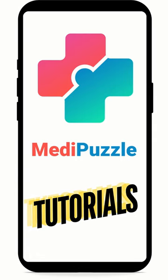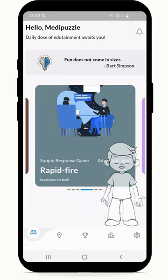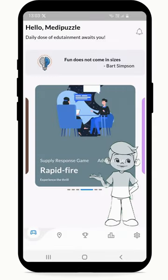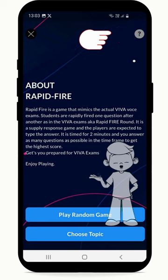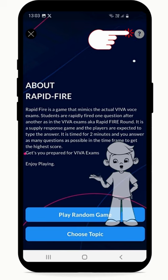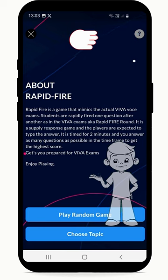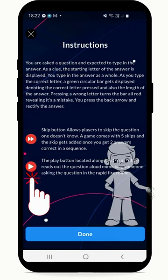Welcome to Metapuzzle Tutorials. You are on the About Rapid Fire page now. The top right question icon displays the game instructions.